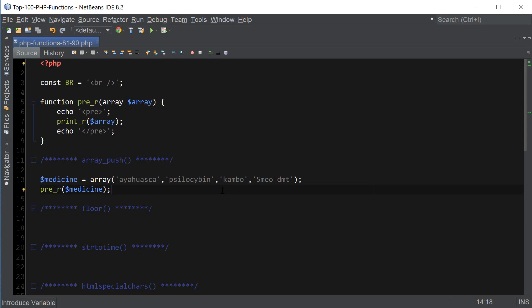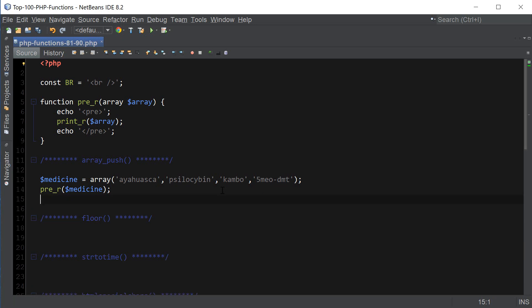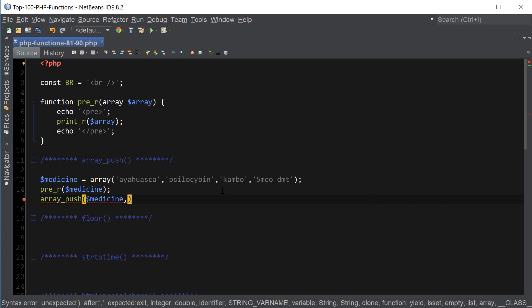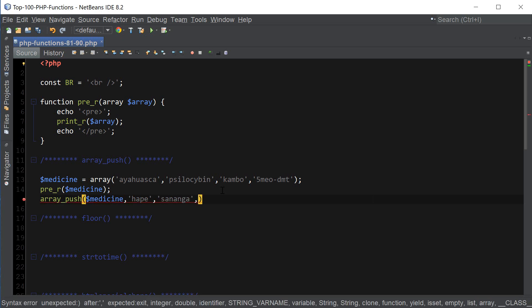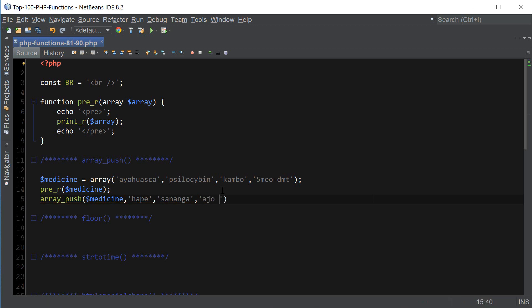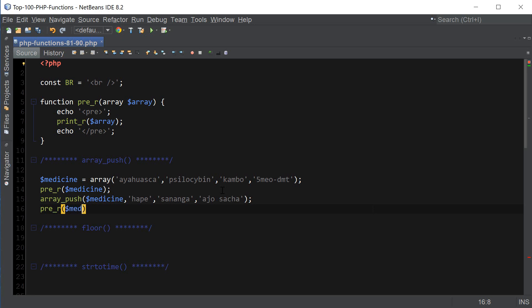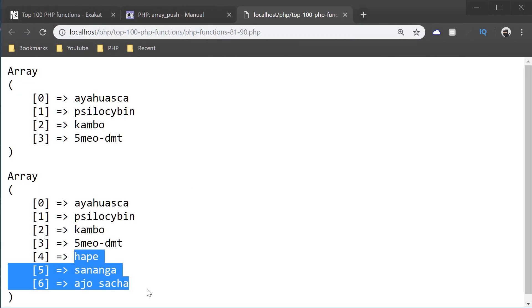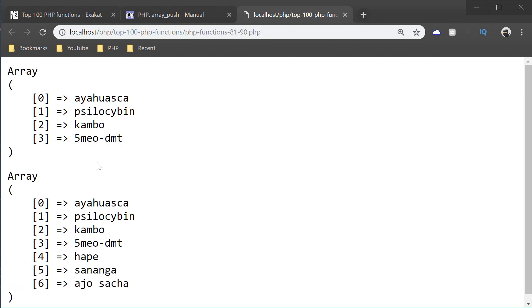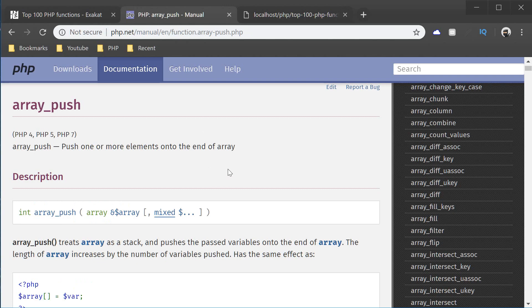Now, suppose we wanted to add more elements to the end of the array, so here's where array_push comes in. First we specify the array that we're going to be adding elements to, and then we can just list multiple values that we can add to the end of the array. And then I'm going to print the array again to see the result. And there we go. Now we have three more medicines added to the end of the array. And that's it for array_push.